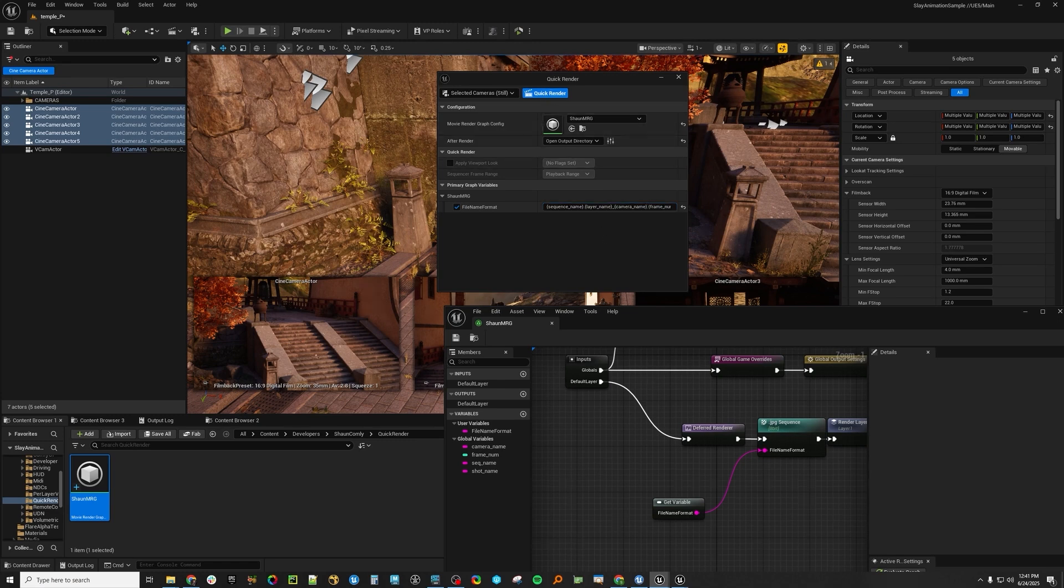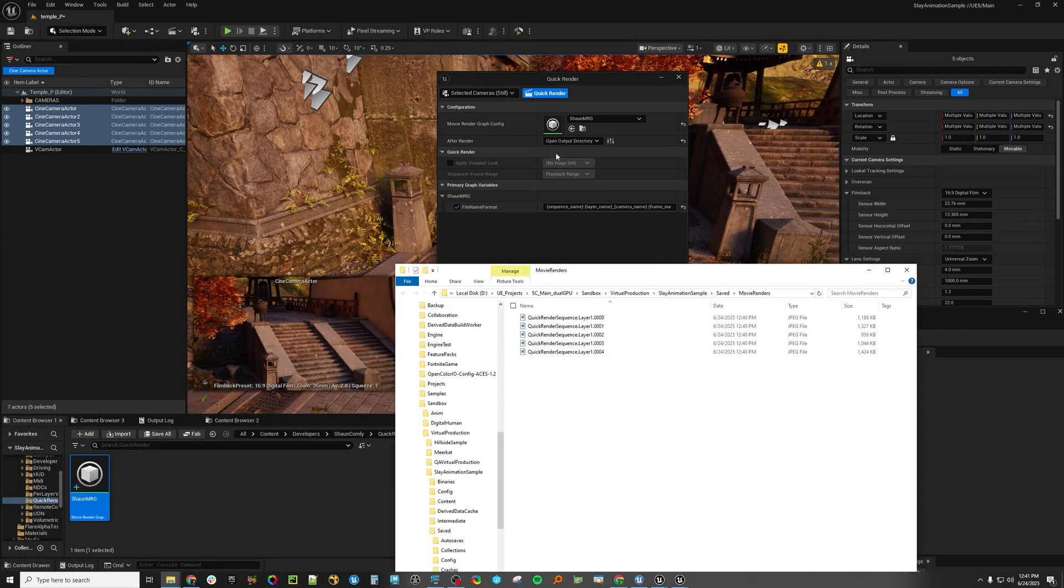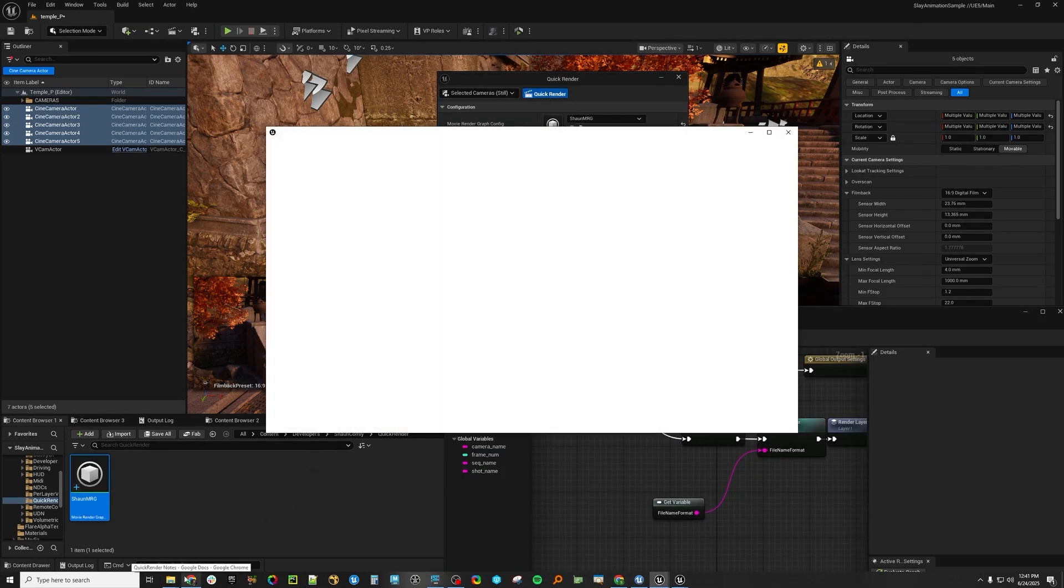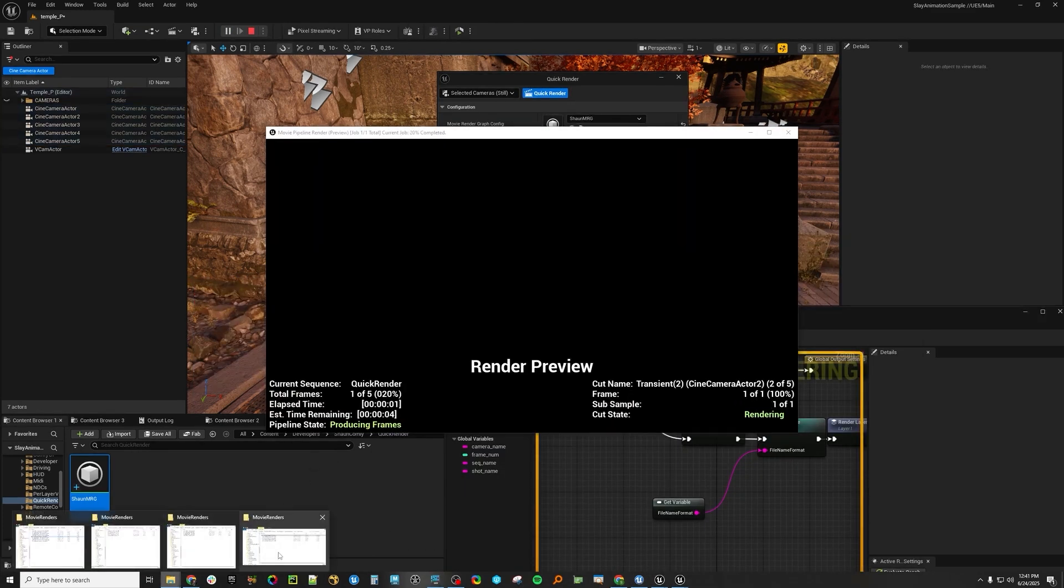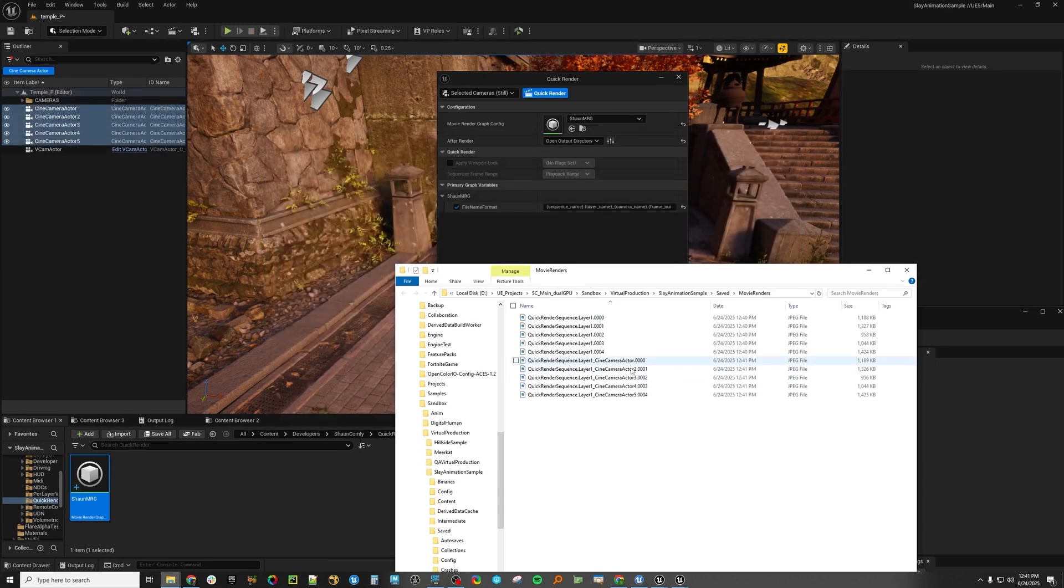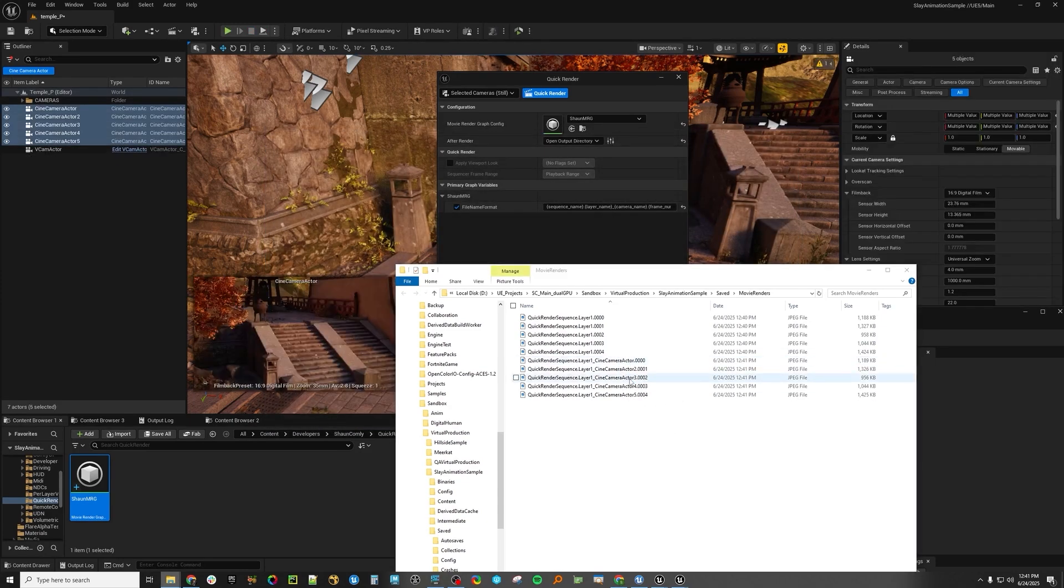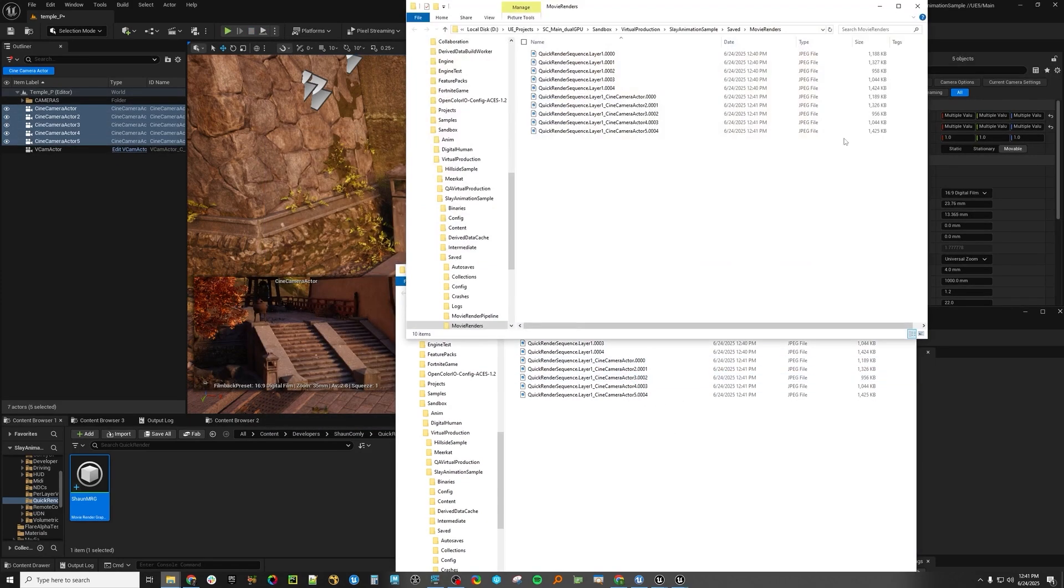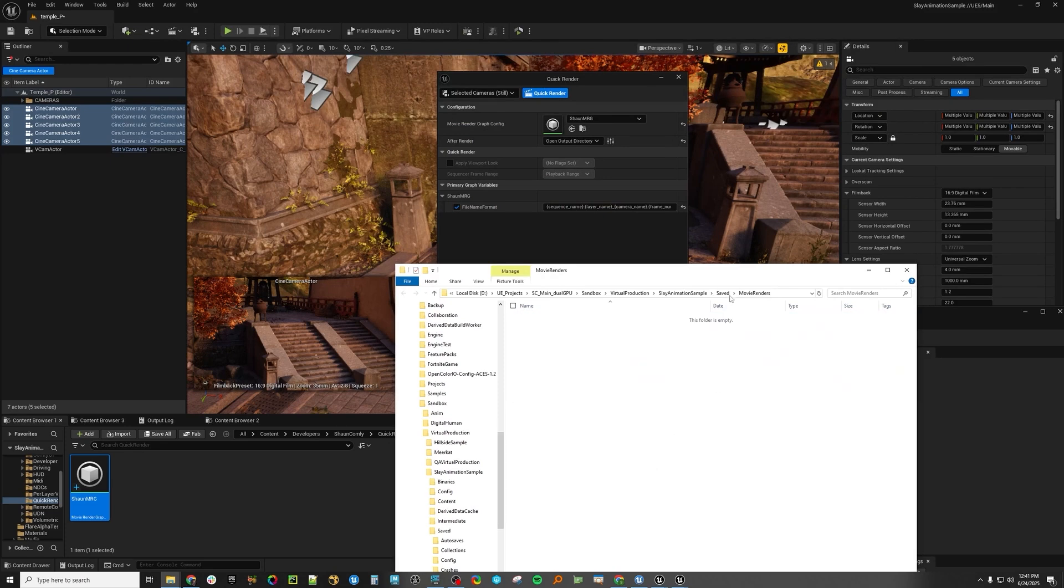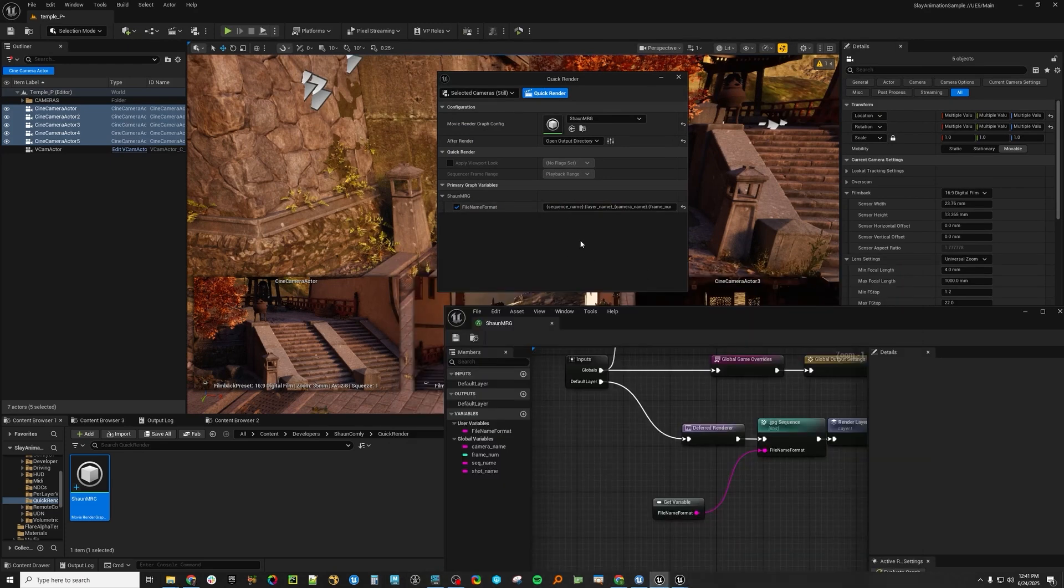Now you can enable this and where it says layer name, we can do instead of, we can do underscore and then camera name. So now if we look here and we render, we'll see that it's camera actor, camera actor two, camera actor three, camera actor four, camera actor five. So having the variables here is super powerful.